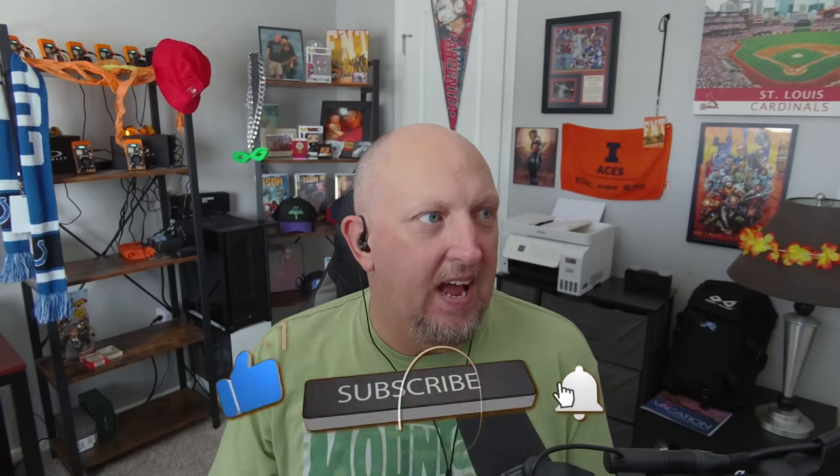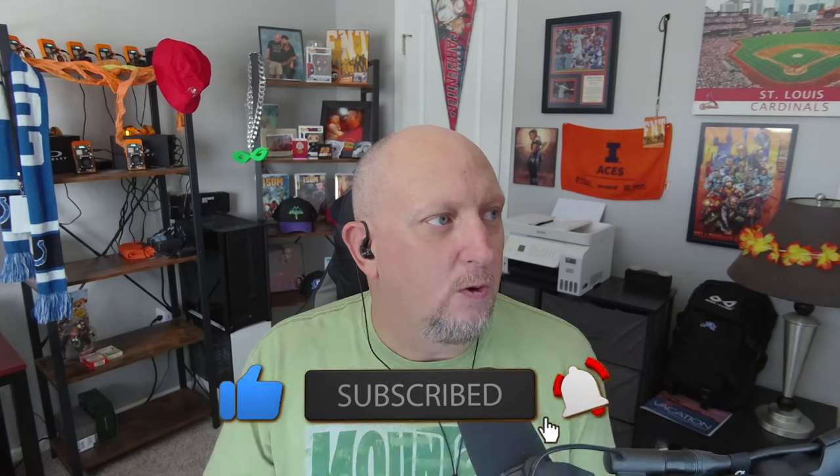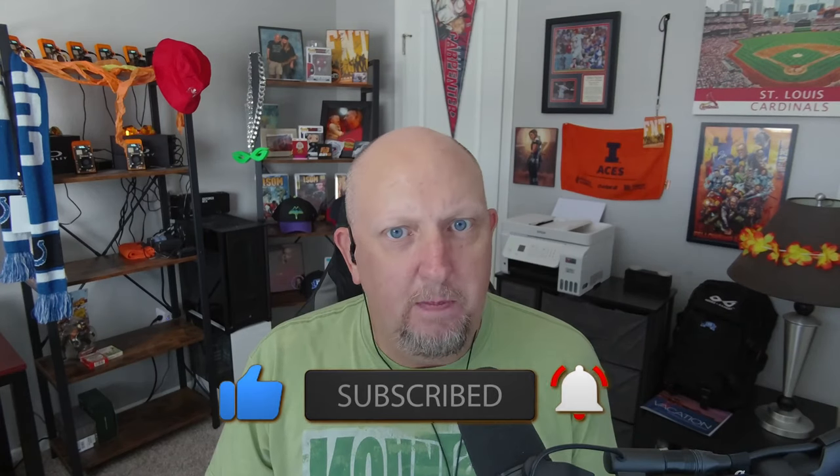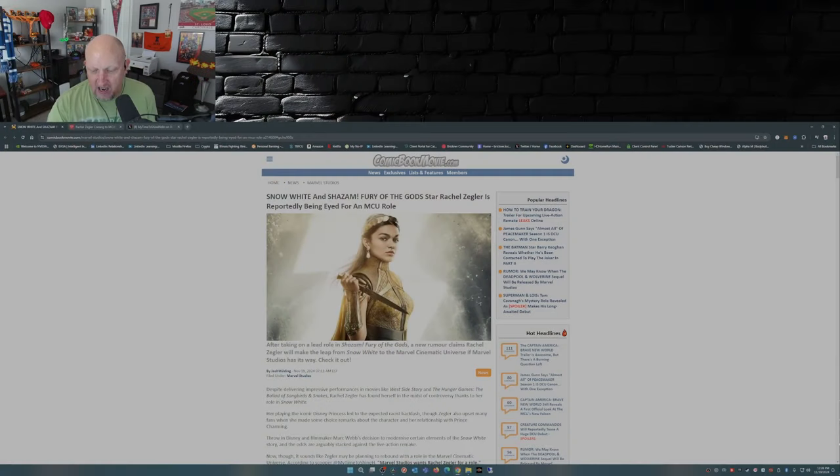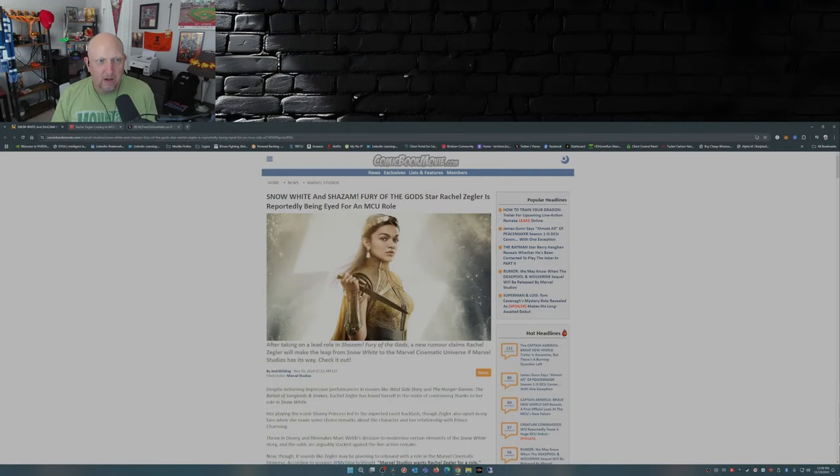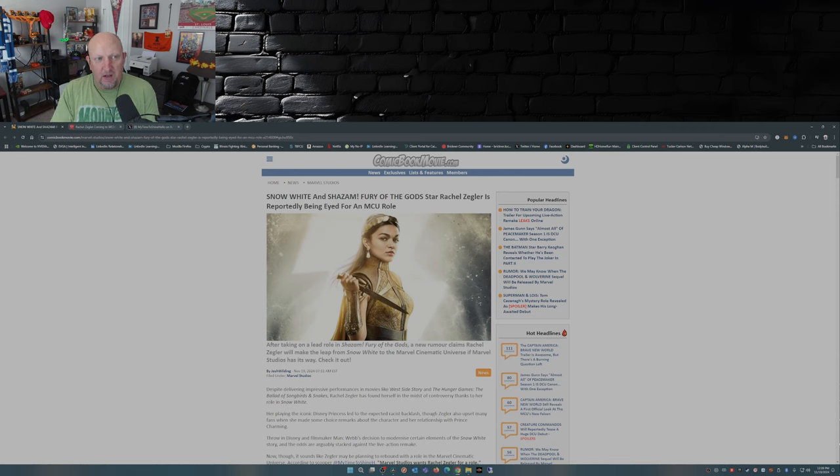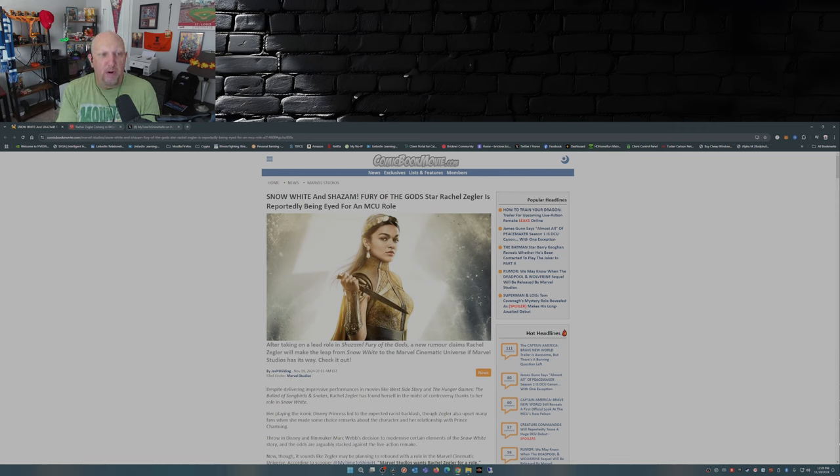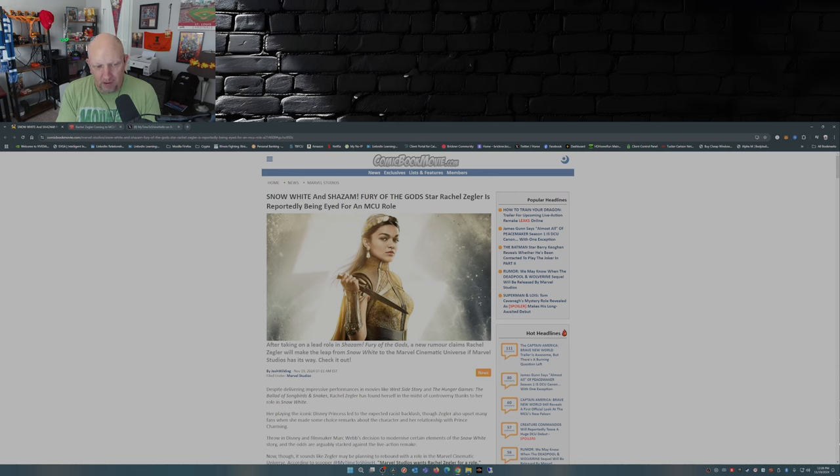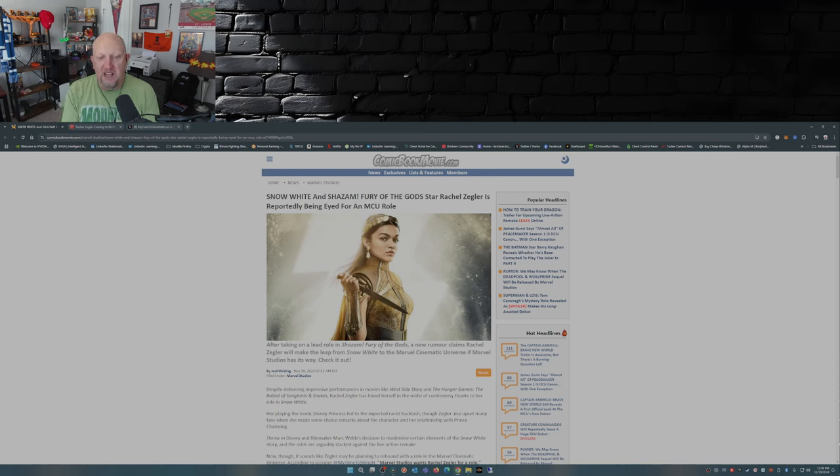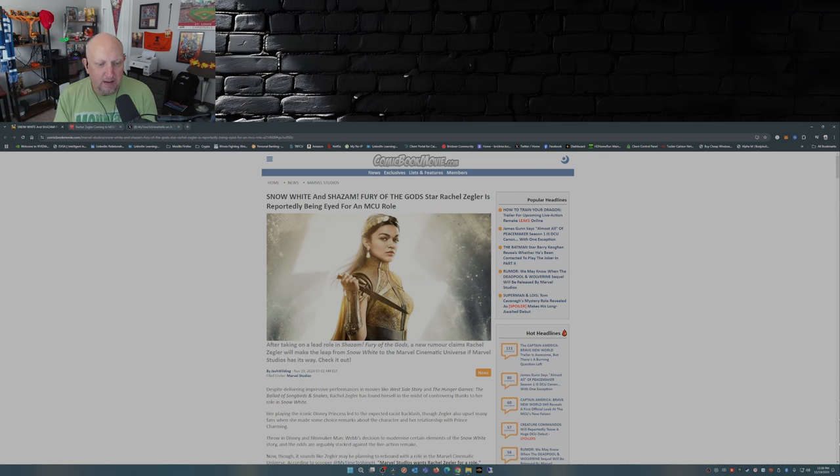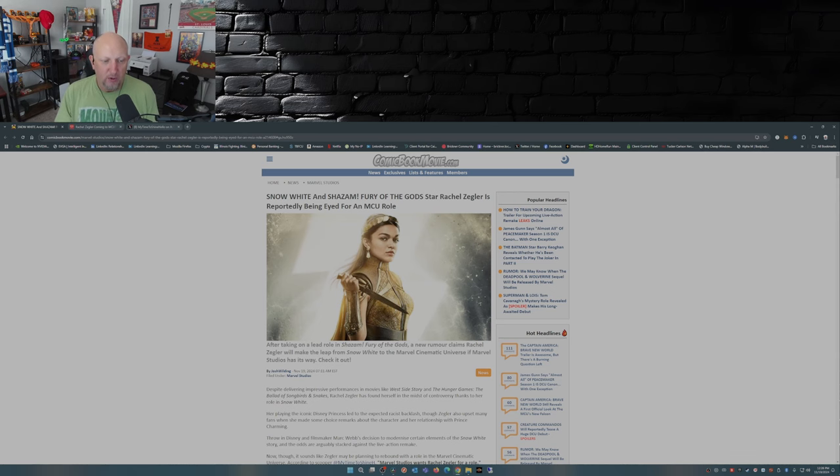So here we have a couple articles here from ComicBookMovie.com. First one by Josh Wilding: 'Snow White and Shazam Fury of the Gods star Rachel Zegler is reportedly being eyed for an MCU role.' After taking the lead role on Shazam Fury of the Gods, a new rumor claims Rachel Zegler will make the leap from Snow White to the Marvel Cinematic Universe if Marvel Studios has its way.